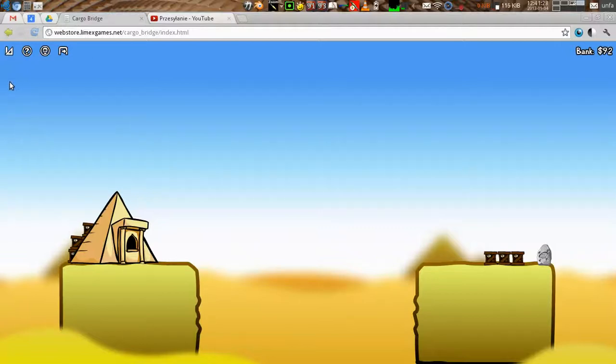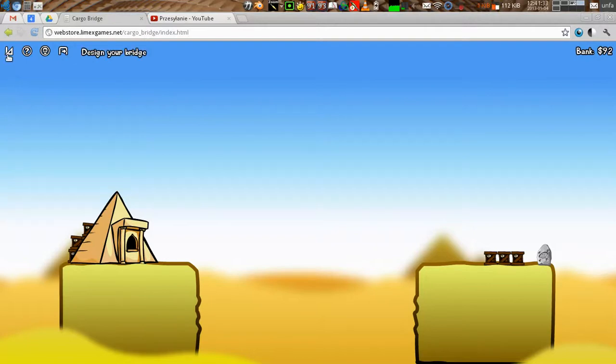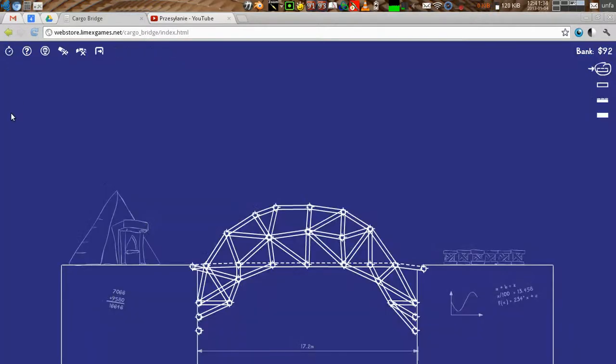Hi! This is Anfa from anfamusic.com and I wanted to show you a bridge I've built in a game called Cargo Bridge. Let me show you how it works.